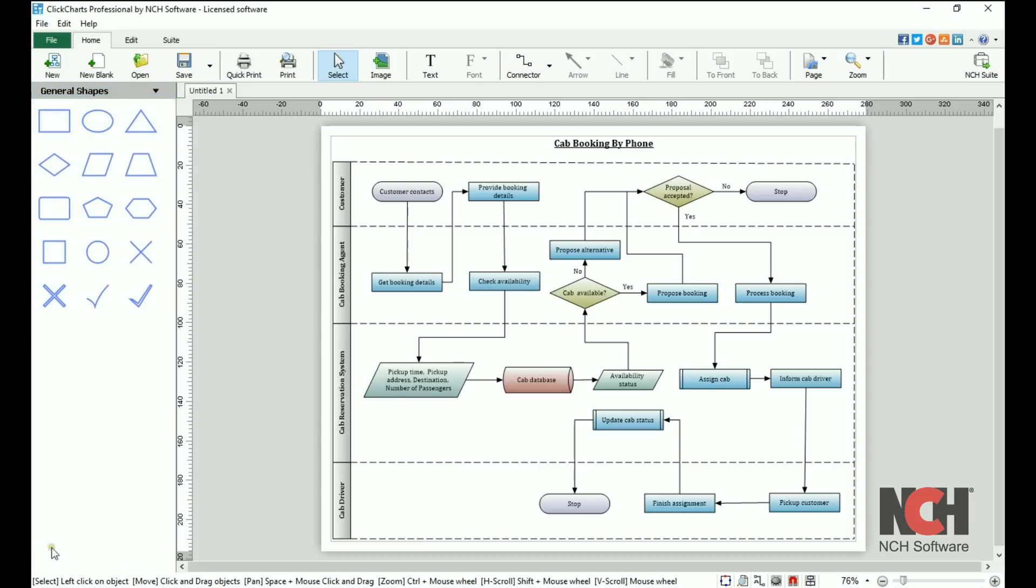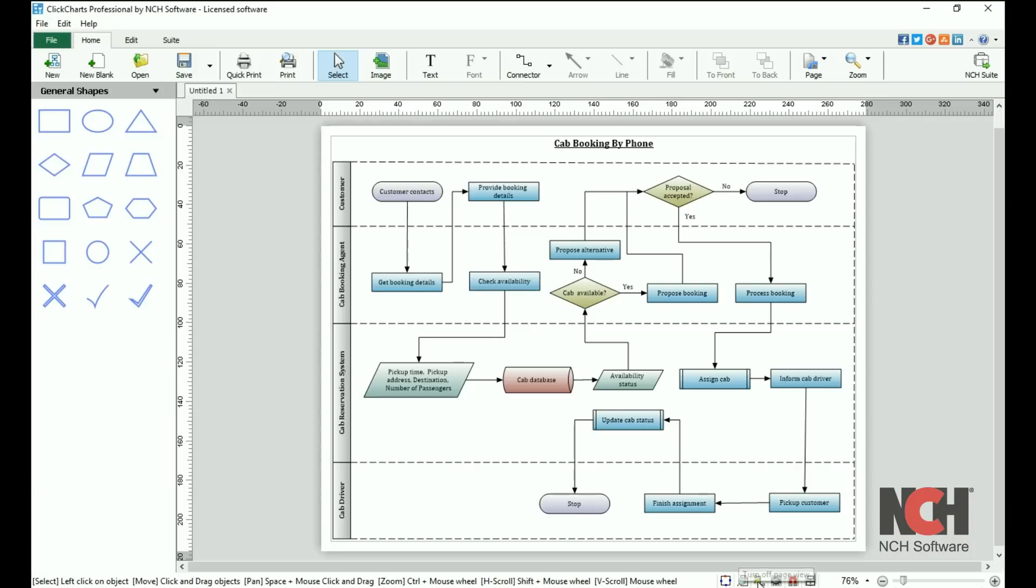At the bottom of the screen, tips are displayed for your current tool or selection. To the right of the tips, you will see buttons to turn on and off highlighting connection points, page view, auto connect, grid view, snap to grid, and snap to object.